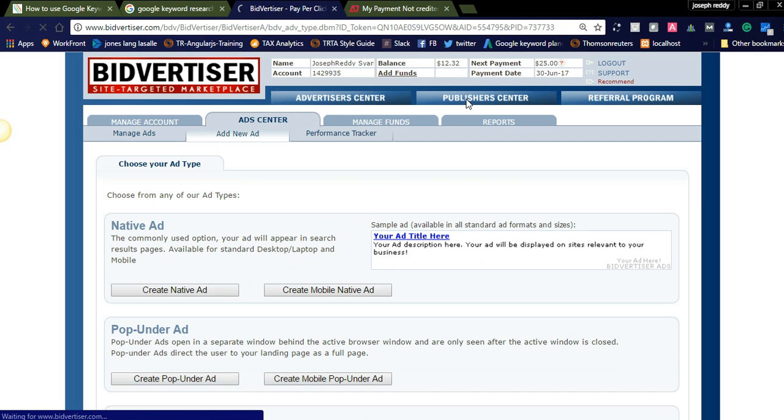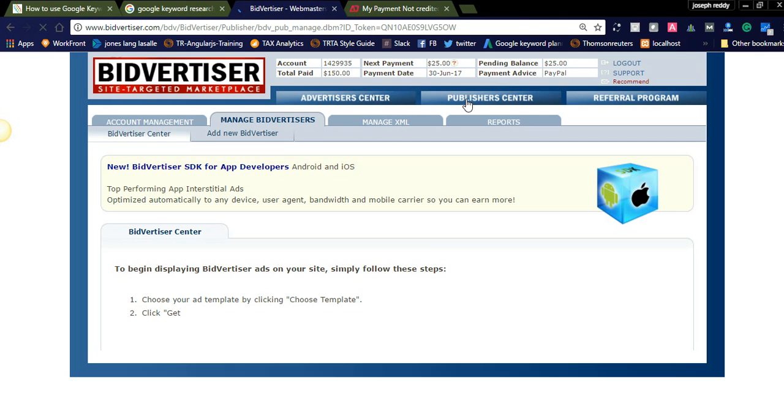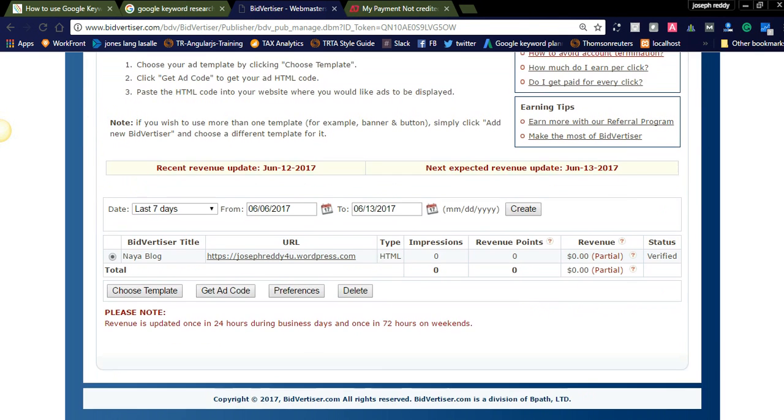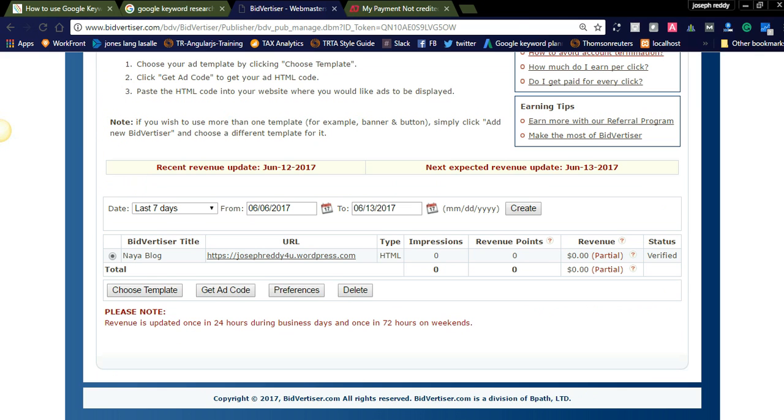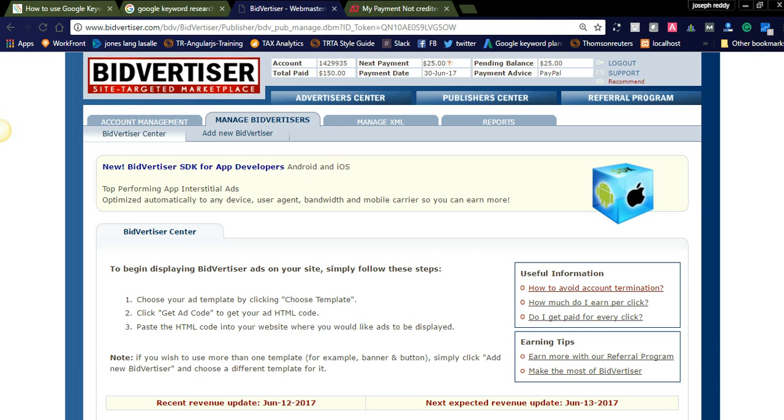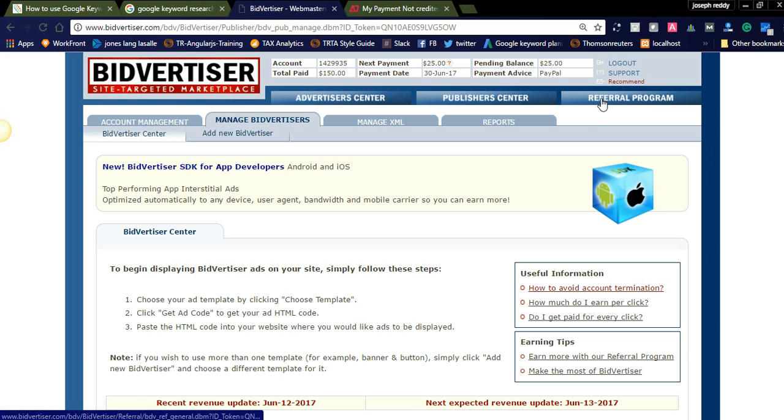I already created an advertisement to my website in this Bitvertiser. And also you can see the publisher account, it is also in the same dashboard. You can add your website, register your website as a publisher and earn more money. It is a PPC network, cost per click, like Google. It will get a minimum cost per click is 0.10 to 0.20 and 0.40. It's based on the country, the cost per click varies.